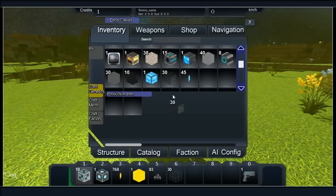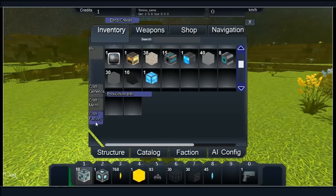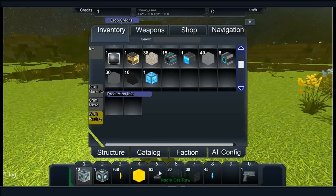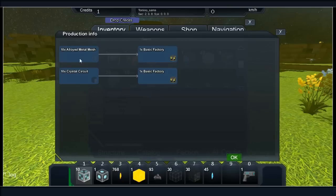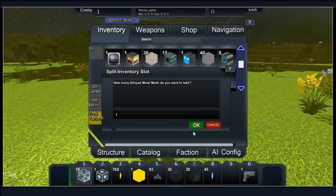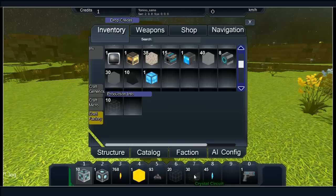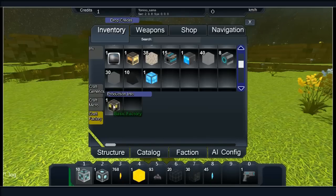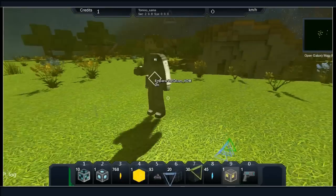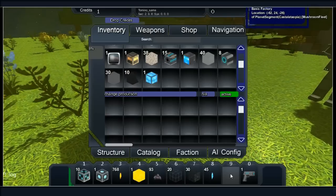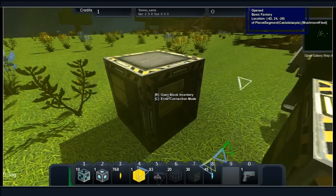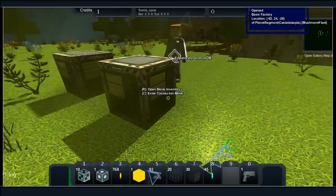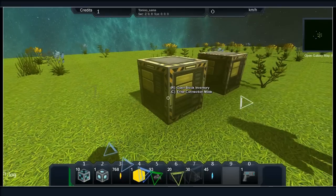Once we've got 30 metal mesh, you can shift click to pull it out. We are done. Now what, Tom? Click on Craft Factory, the third tab down, then click on production info. You'll see 10 alloyed metal or 10 crystal circuits makes a basic factory. Put 10 metal mesh into there and that'll give you one. When you've got your basic factory, throw it down on the floor. You can turn it off with the active button to save power.